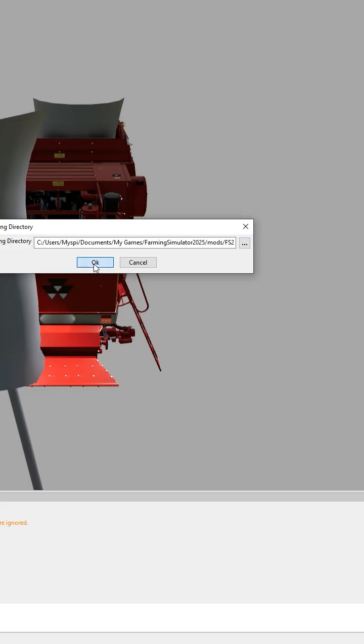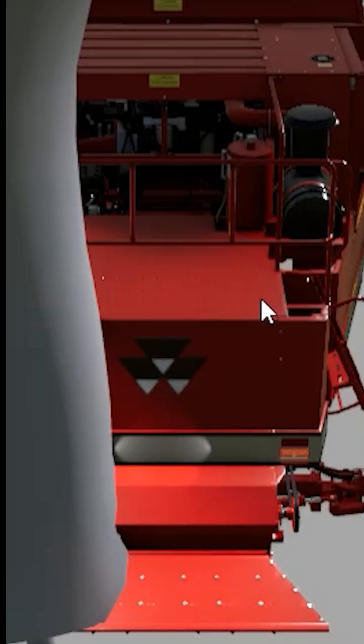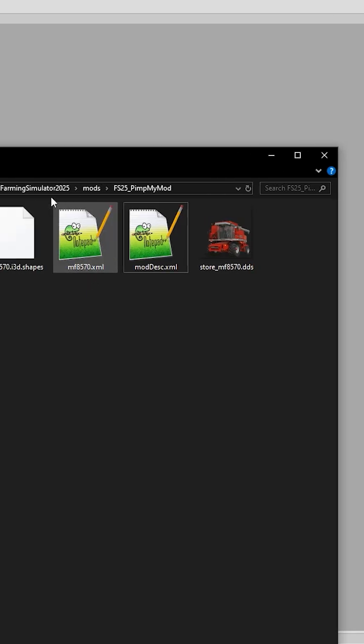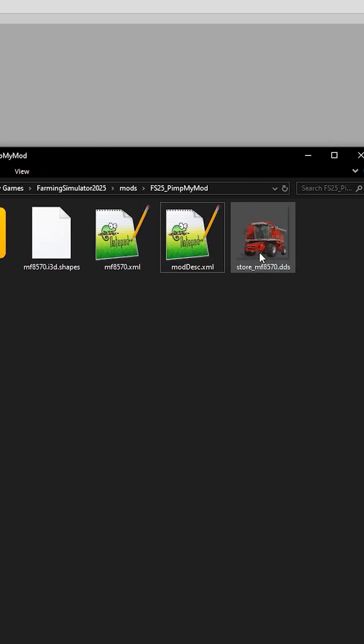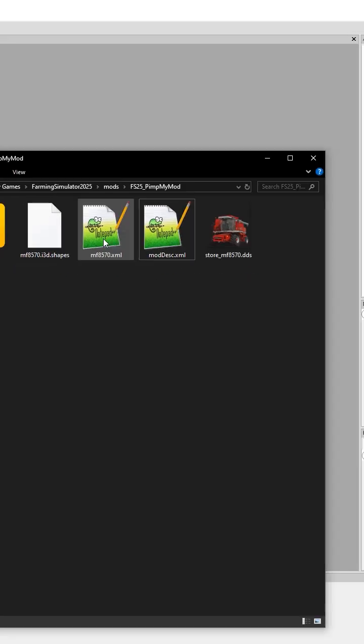Then selecting OK, let it work its magic. You will see that it has created an i3d, an XML, a mod disk, and a store icon.